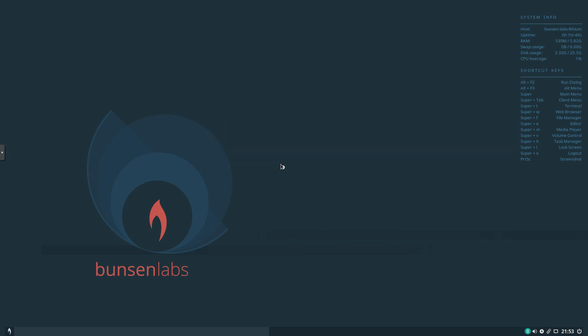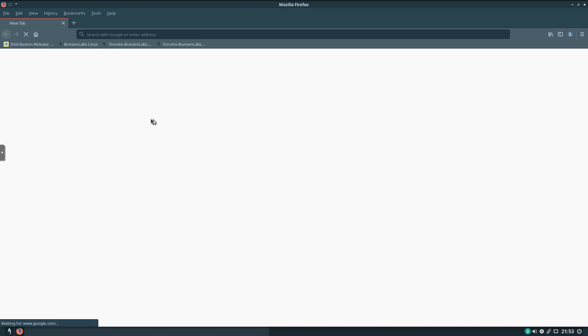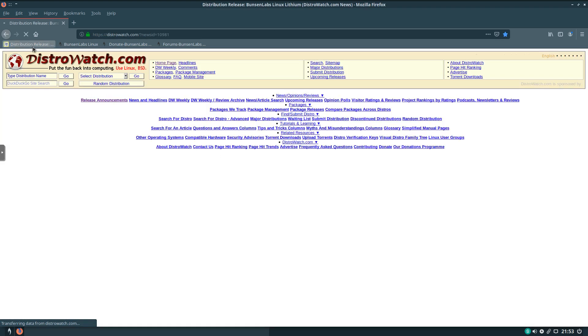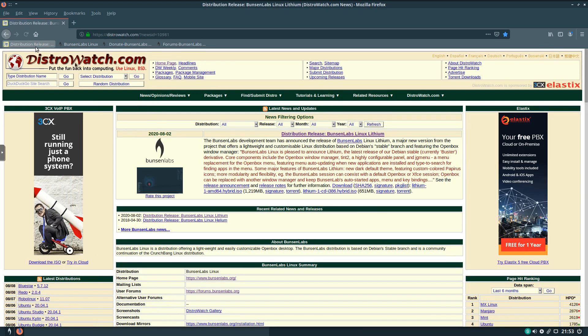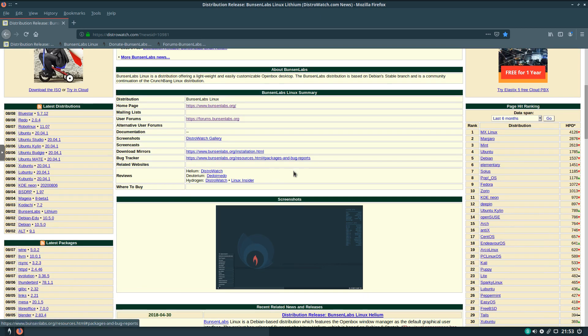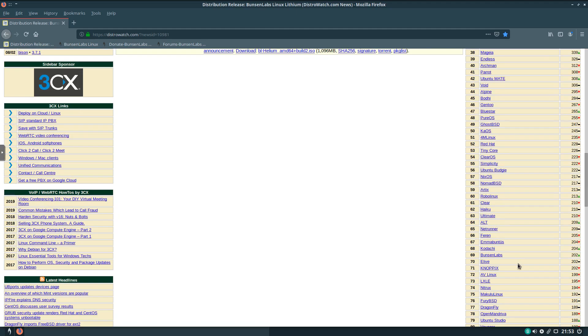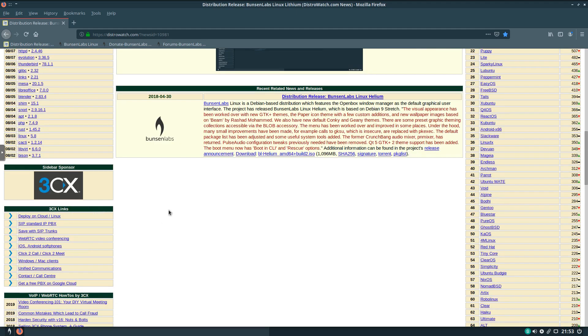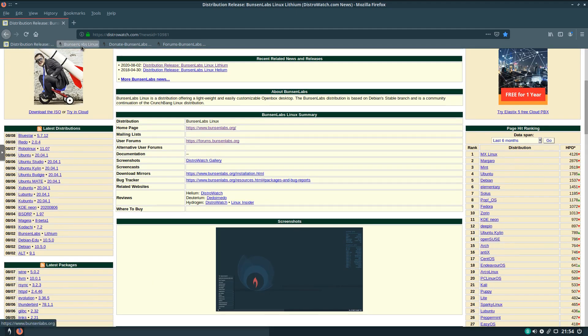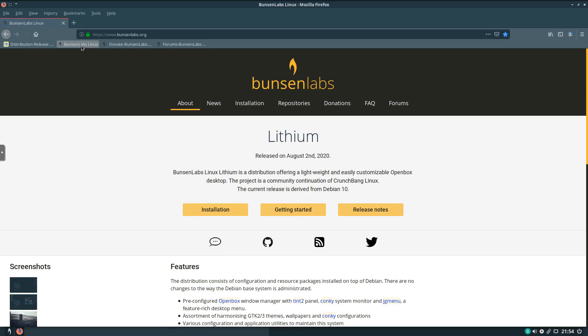So we'll go ahead and open up Firefox. And we're going to go ahead and give DistroWatch a click. And we can see Bunsen Labs here. And currently, they're ranked 69. We'll go to the Bunsen Labs homepage. And we can see just released on August 2, 2020, is Lithium.